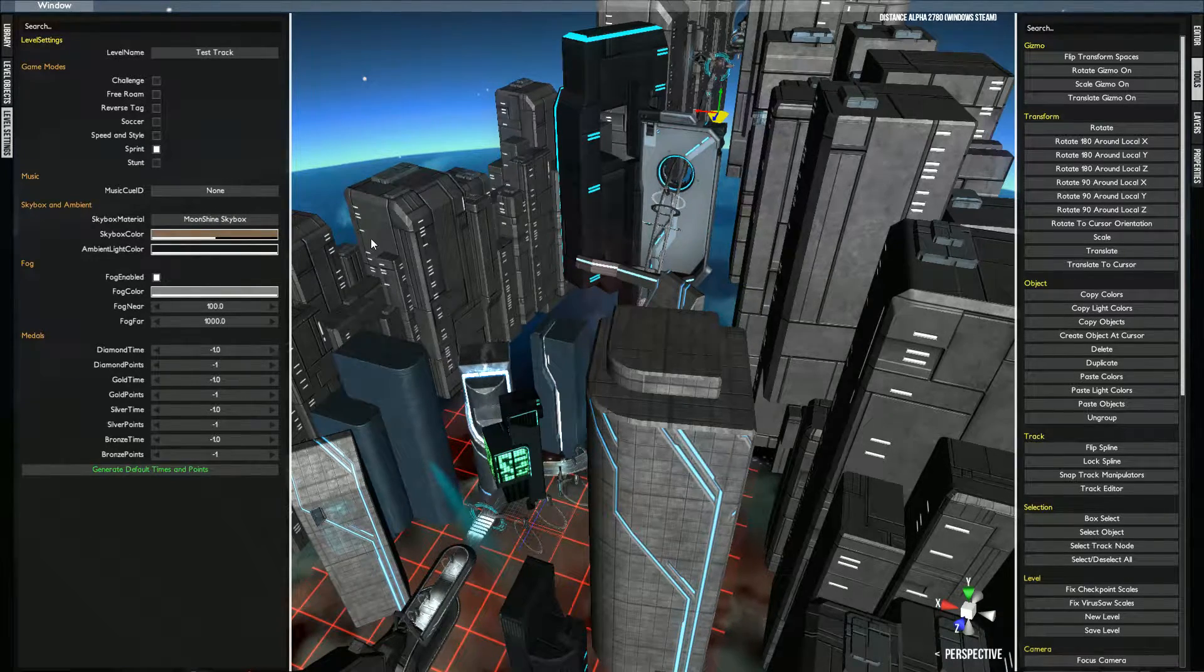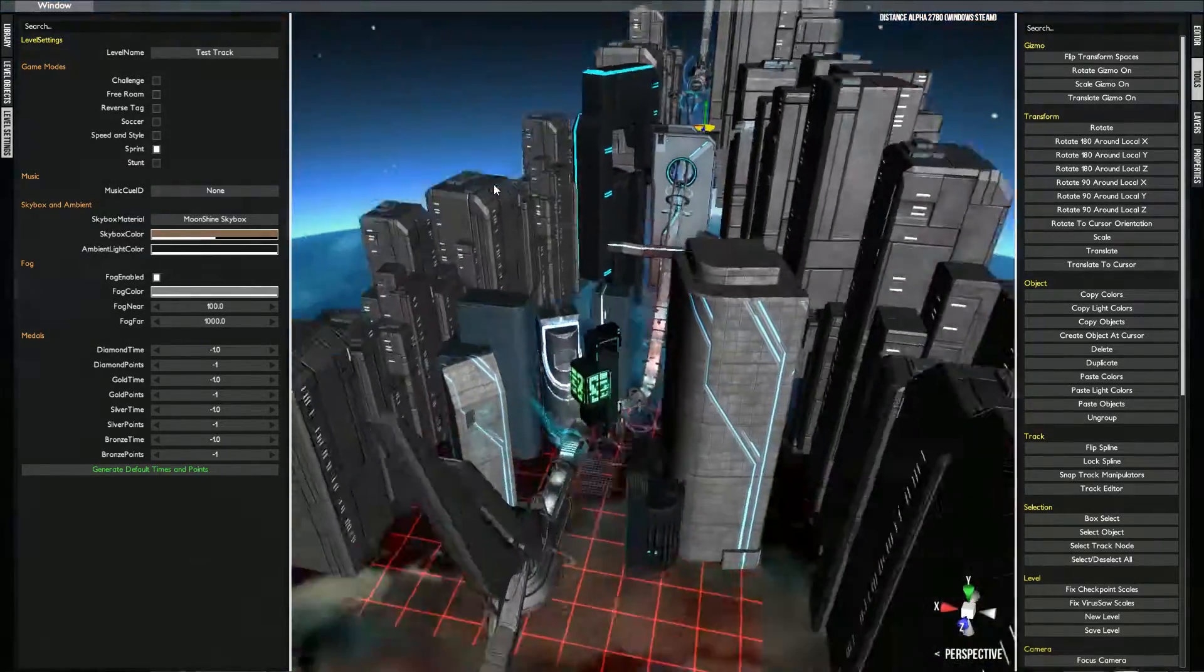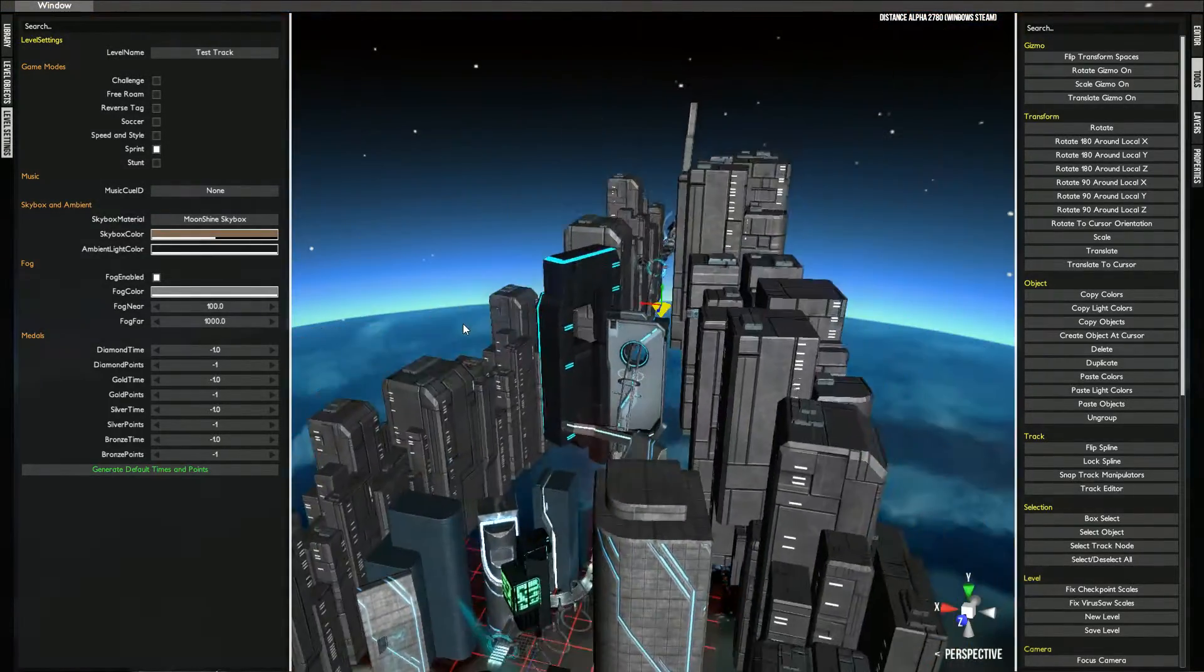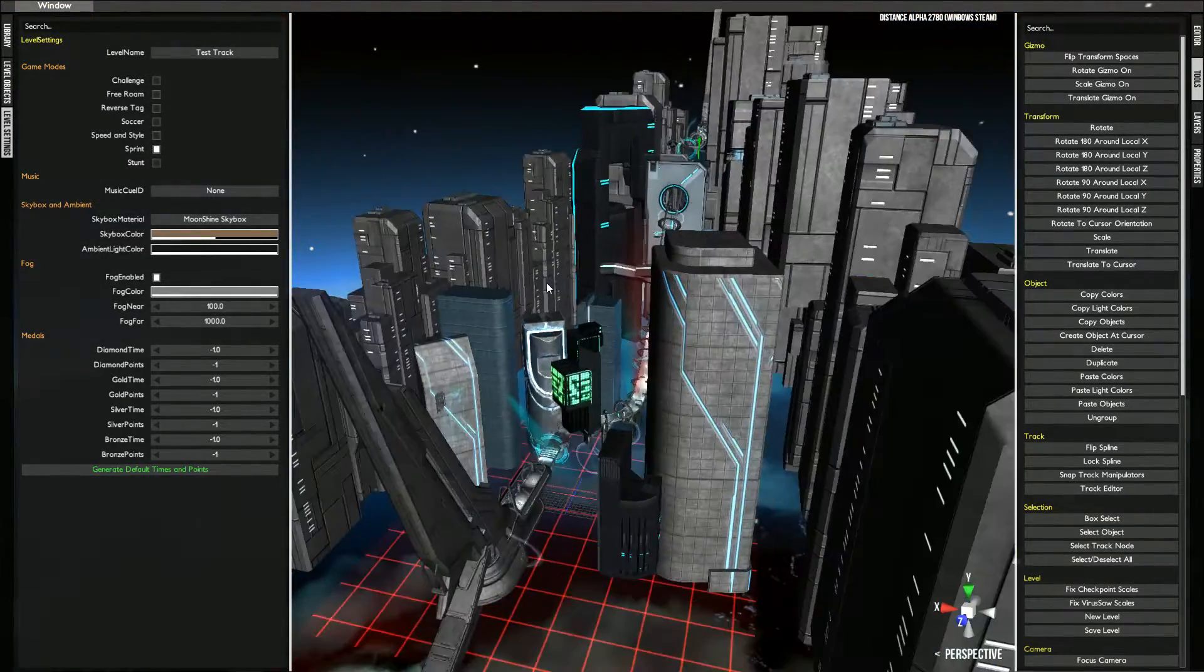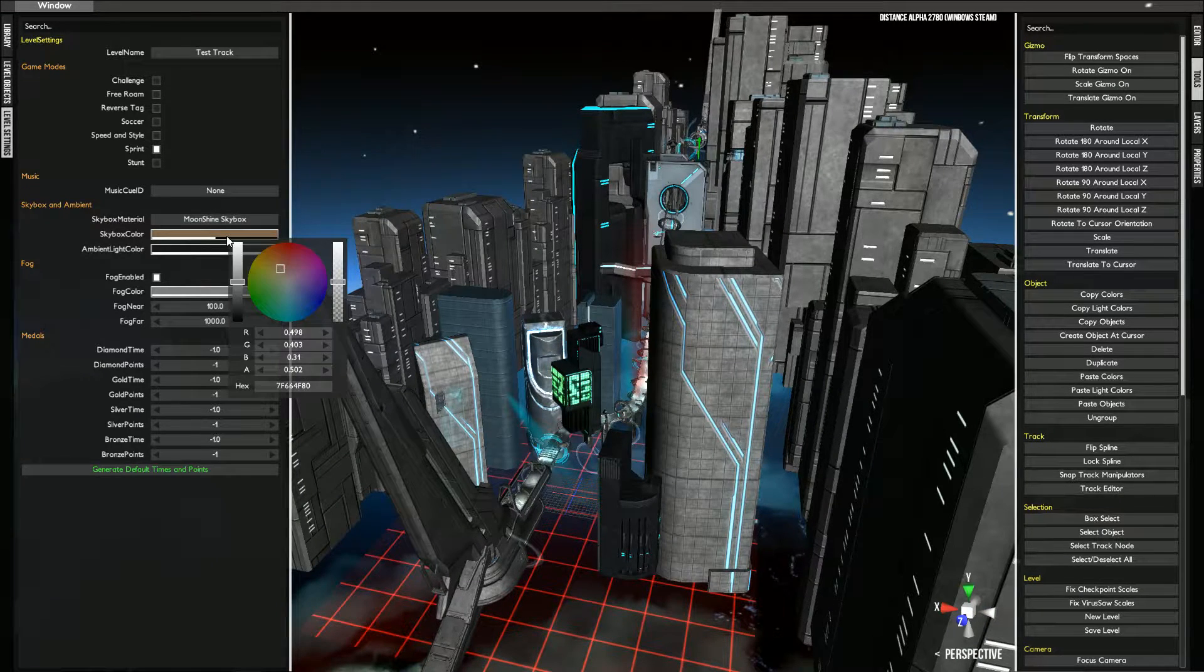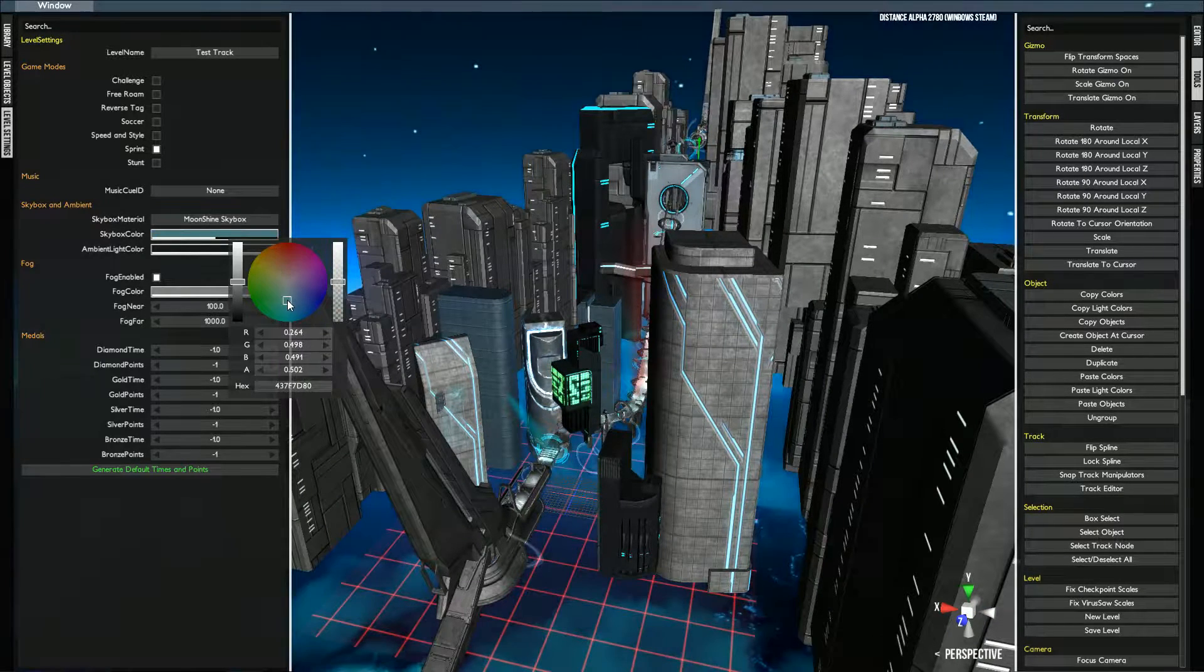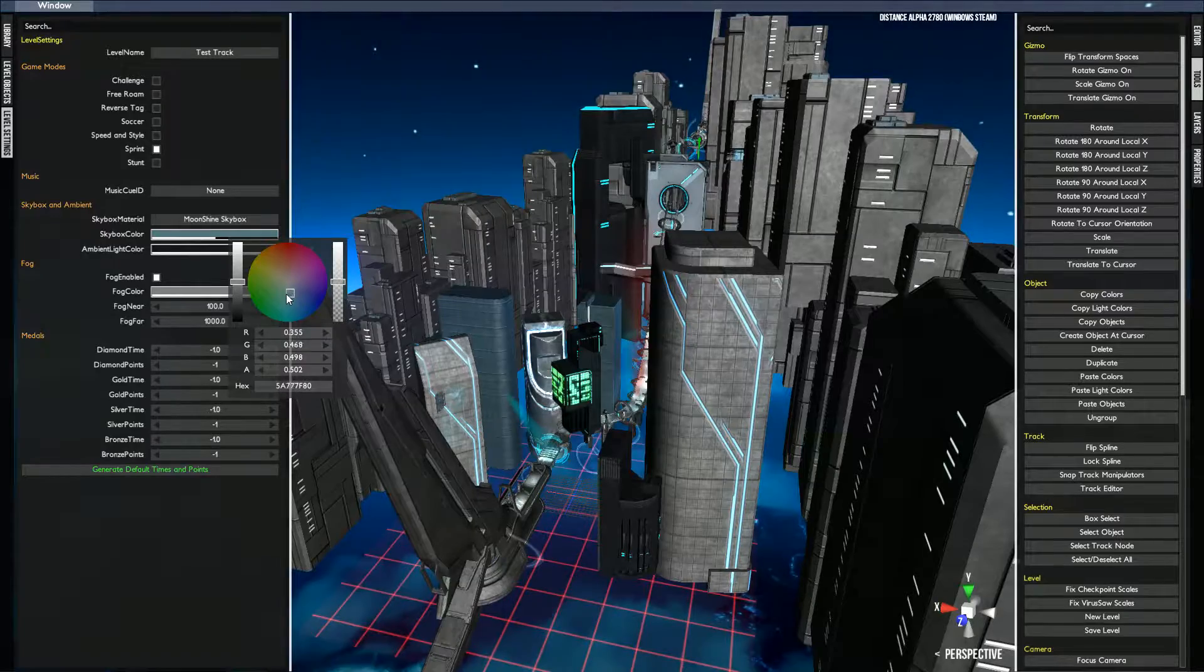For the skybox, this is where you choose what atmosphere you want this map to be. For this one, this is a very bland map, so obviously it's going to be a little bit more blue and white.